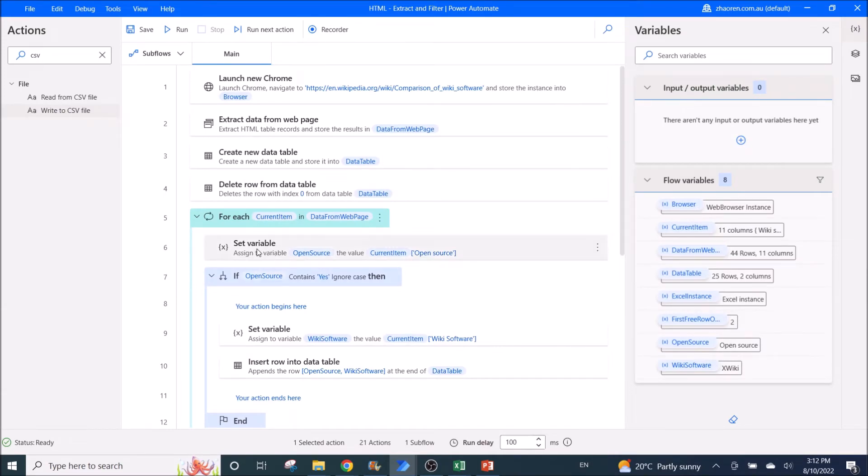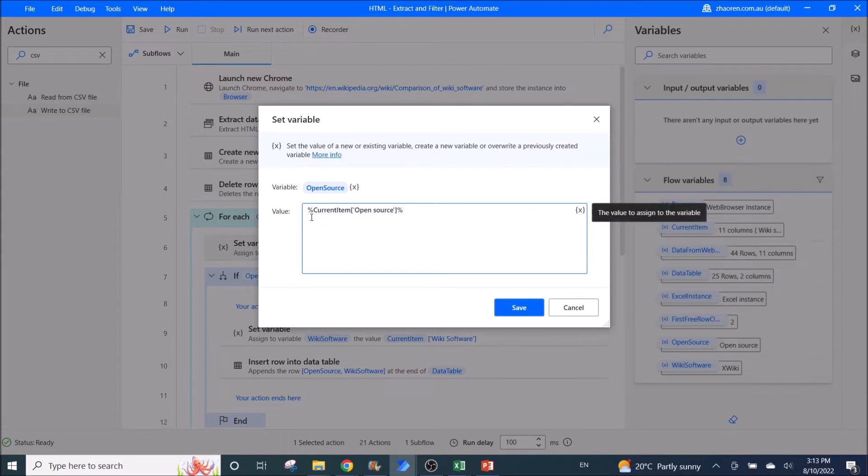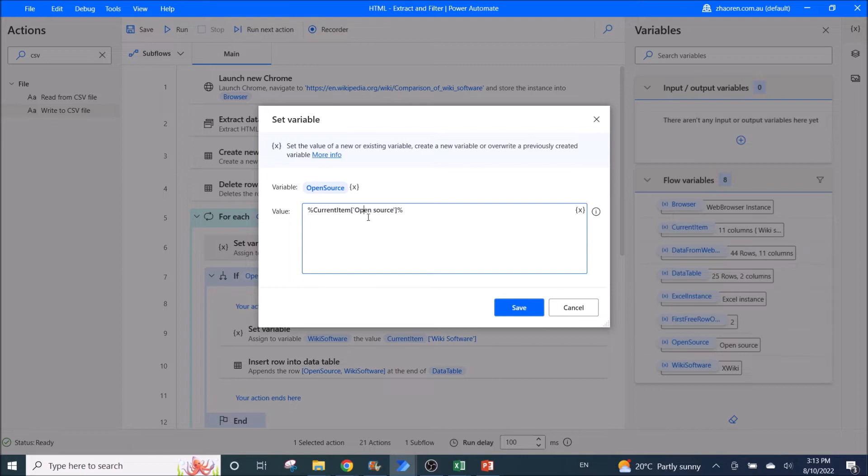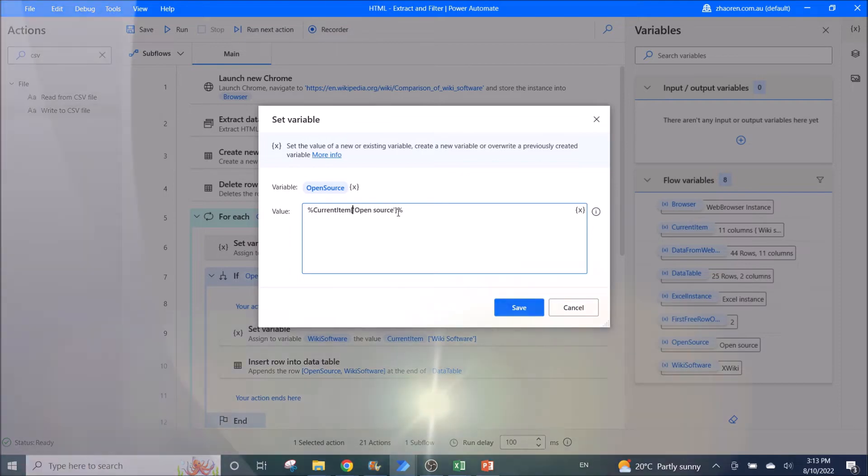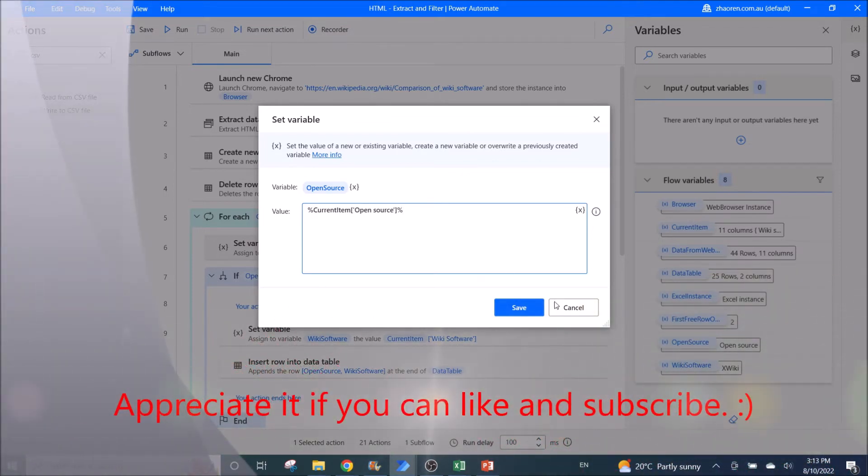So first you need to set variable first. So set variable. Then you put a percentage current item. Then you put the column name from the table. This column will have the yes and no. And remember to put an inverted comma. And then put the column name and then close inverted comma.